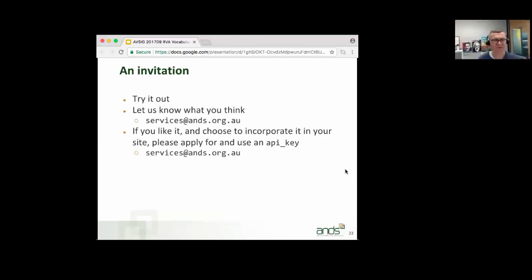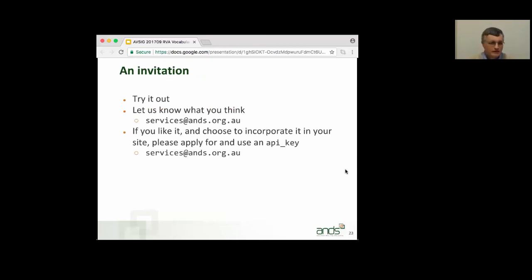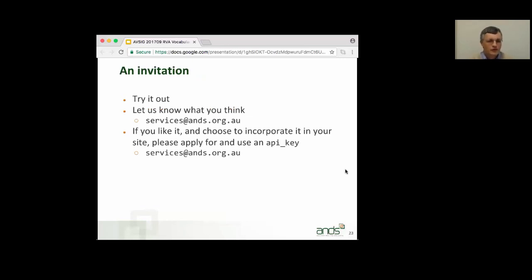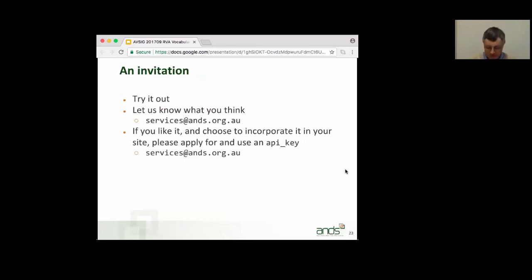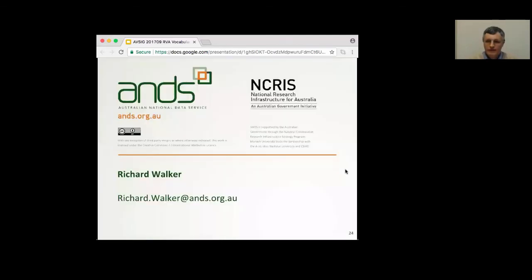So, please try it out and let us know what you think. If you like it, please go ahead and use it. And if you do use it, please apply for an API key that you use in the calls to the widget. That helps us to track who's using the widget and helps us with our analytics. That's optional, but we do ask that you do that if you adapt the widget and use it in your page. And that is it. Thank you.